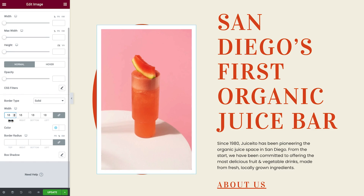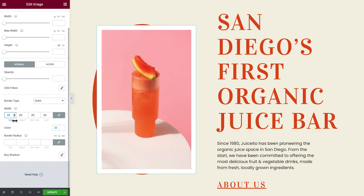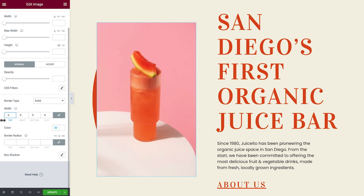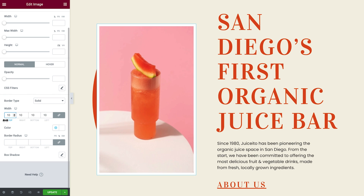Elementor 3.7 also brings a function you may be familiar with from various design software: the number scrubber. Any time you want to change numeric values in the editor, you can use the number scrubber to improve your workflow and gain more control. It can be accessed by long-clicking the number field itself with your mouse, or by hovering over the number field labels. Once you see the object resizing cursor, you can drag your mouse to the left or right to change the value.